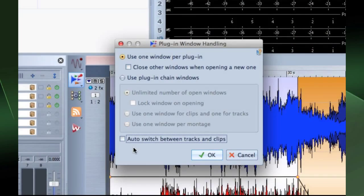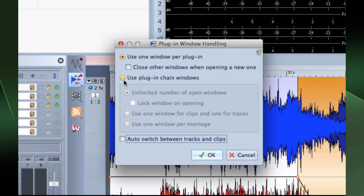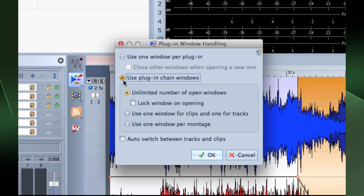The option to use one window per plugin opens each plugin in an individual window. You can opt to have several plugin windows open at the same time.